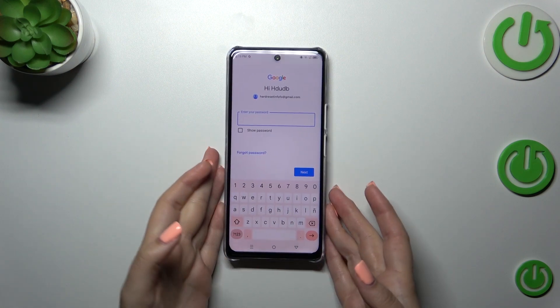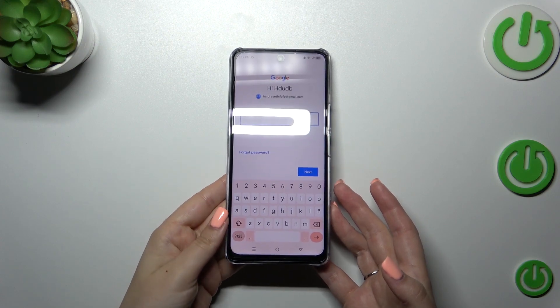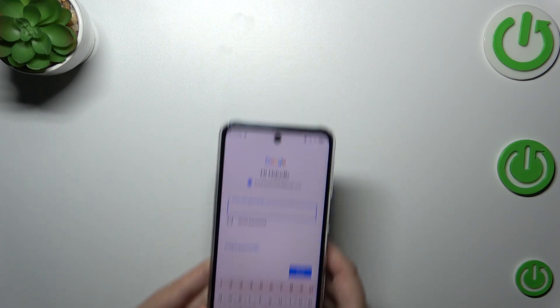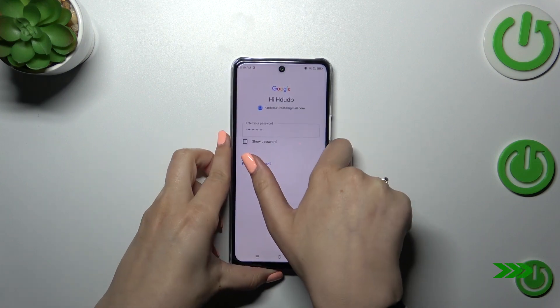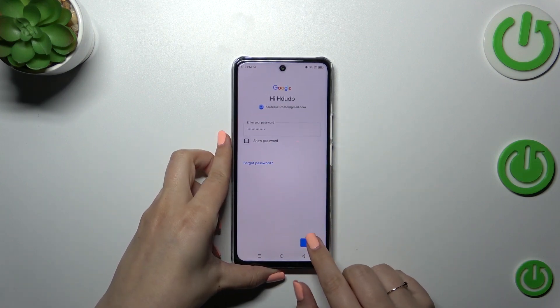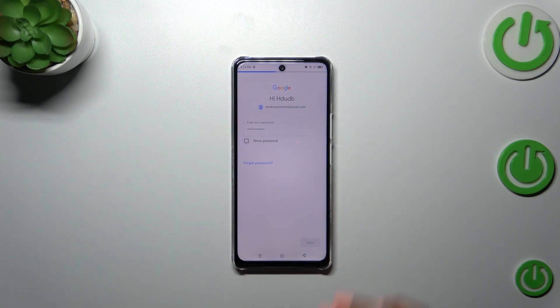Here we have to enter the password, so let me do this off screen. Then let's tap on Next.